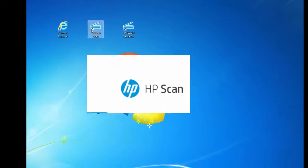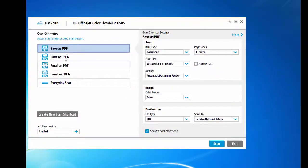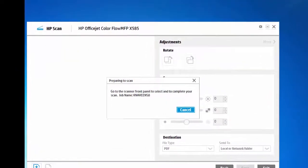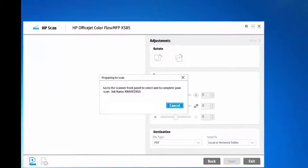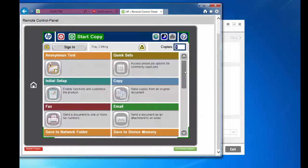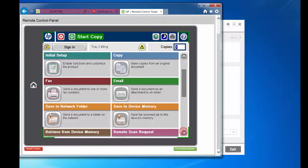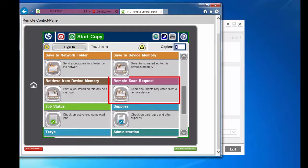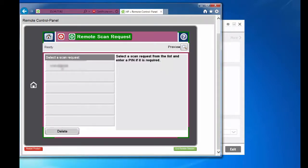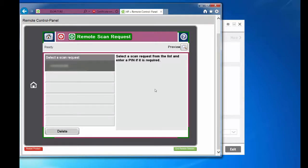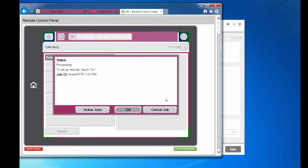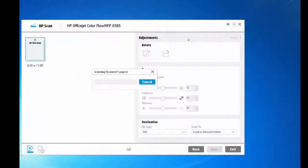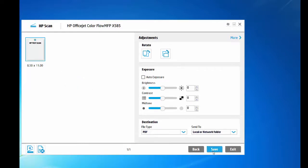To perform reservation scanning, open the installed Twain application. Choose the output file format and scan shortcuts and hit scan. You will see a prompt to complete the scan job from the control panel. You will see a scan job in the queue with your PC username. Press the remote scan request and this will initiate the scan process. The scanned document is fed back to your PC Twain application. This is an example of reservation scanning.